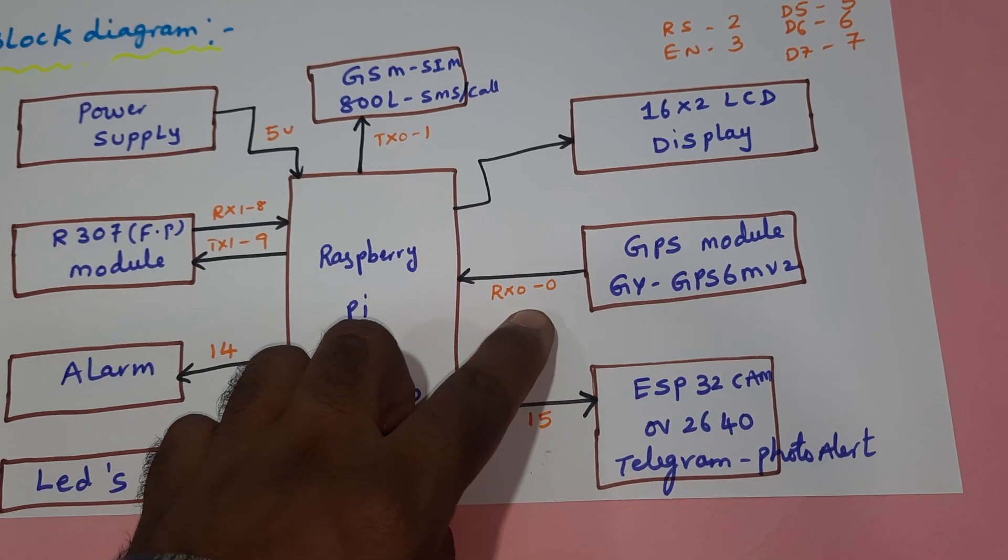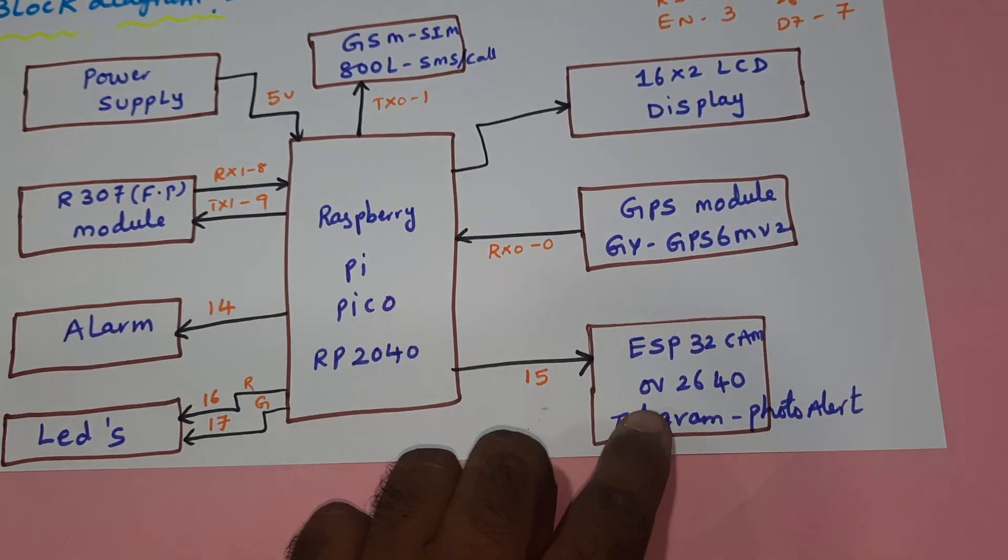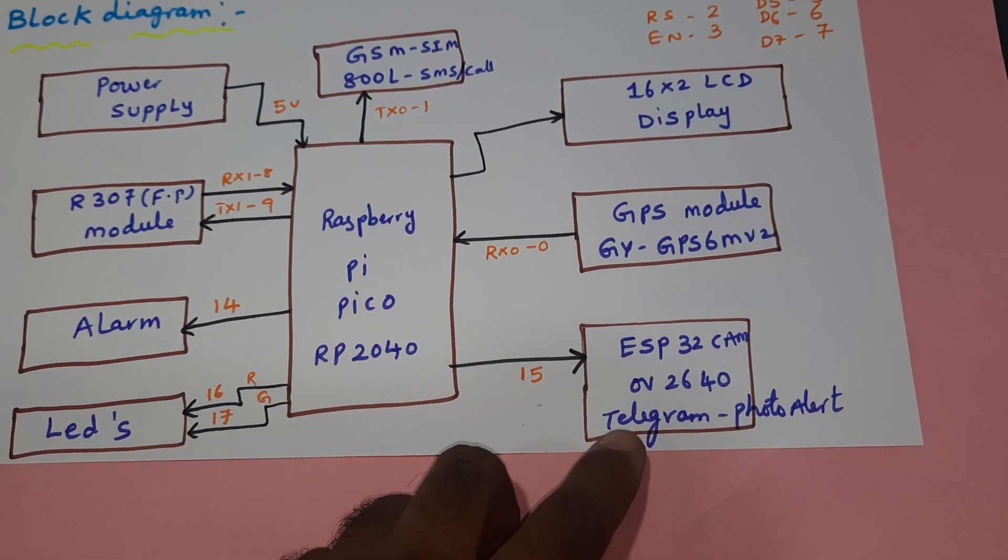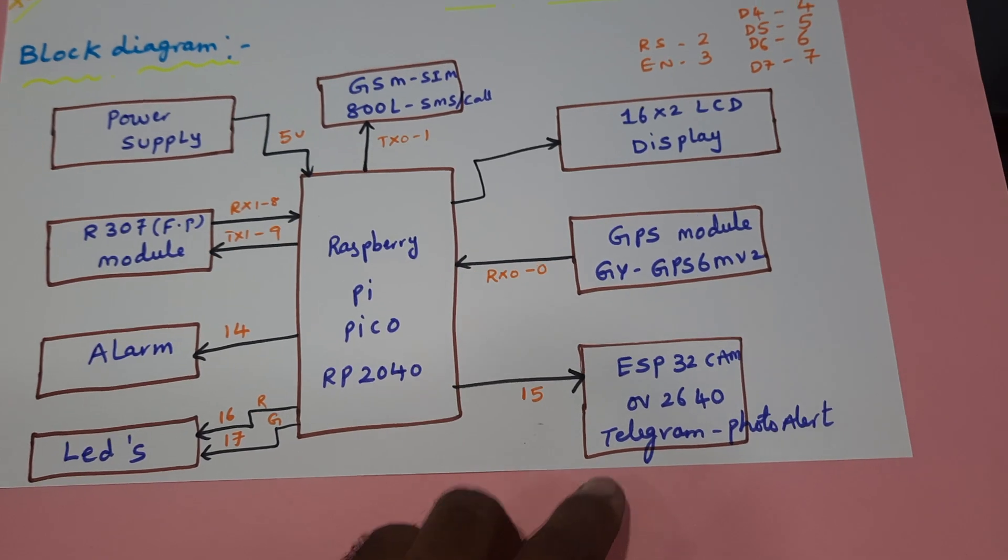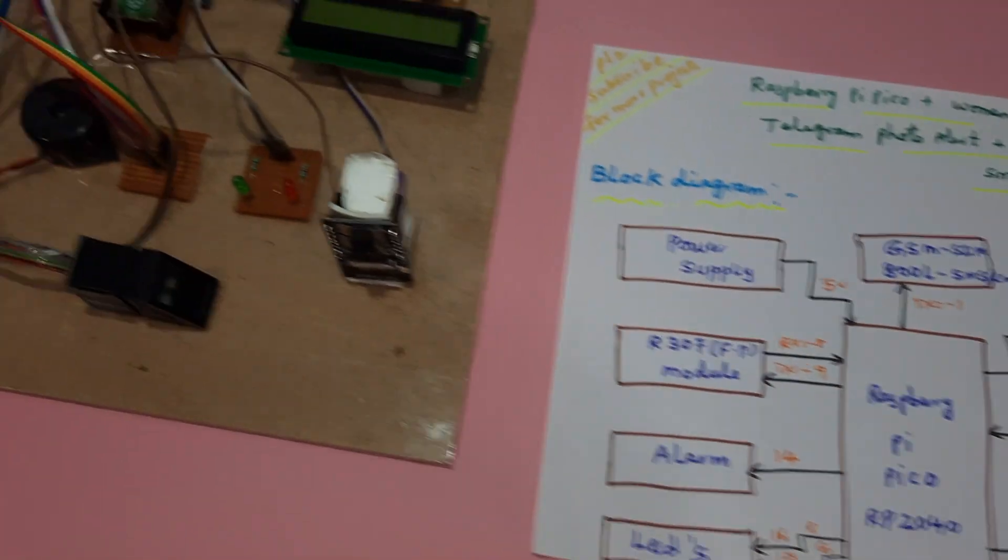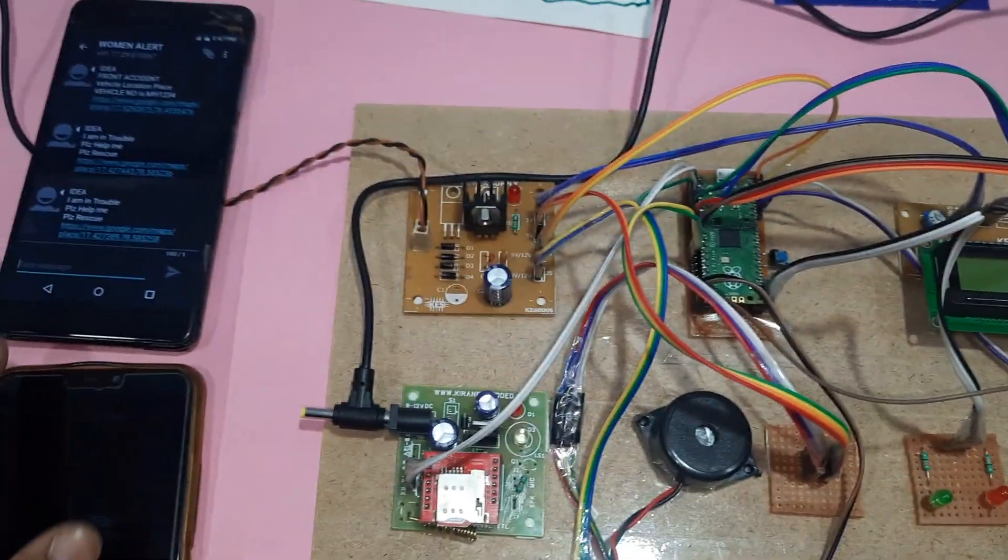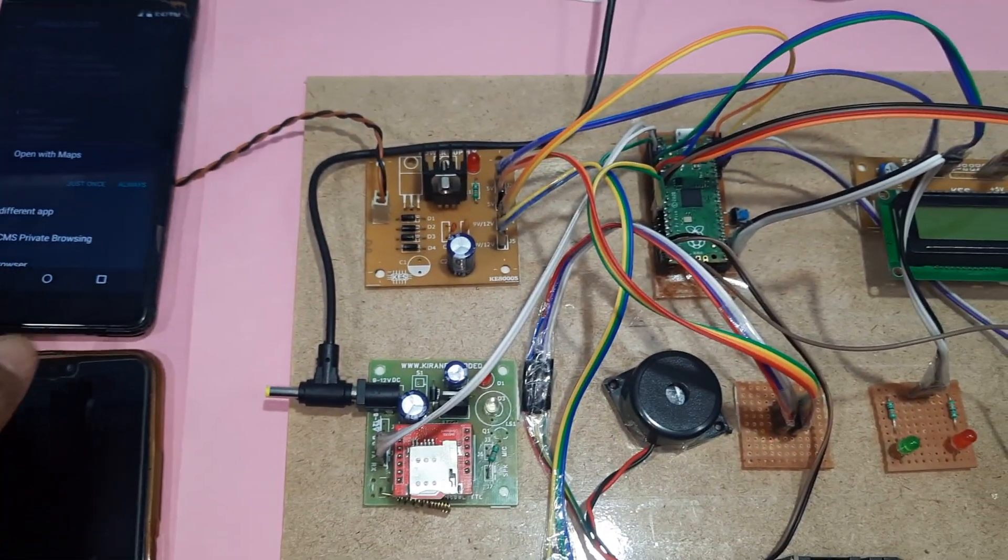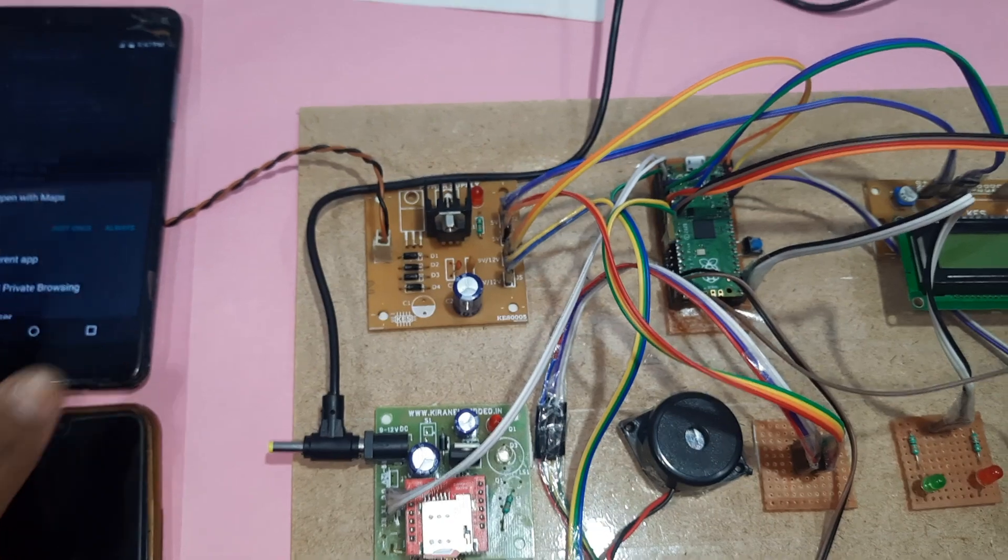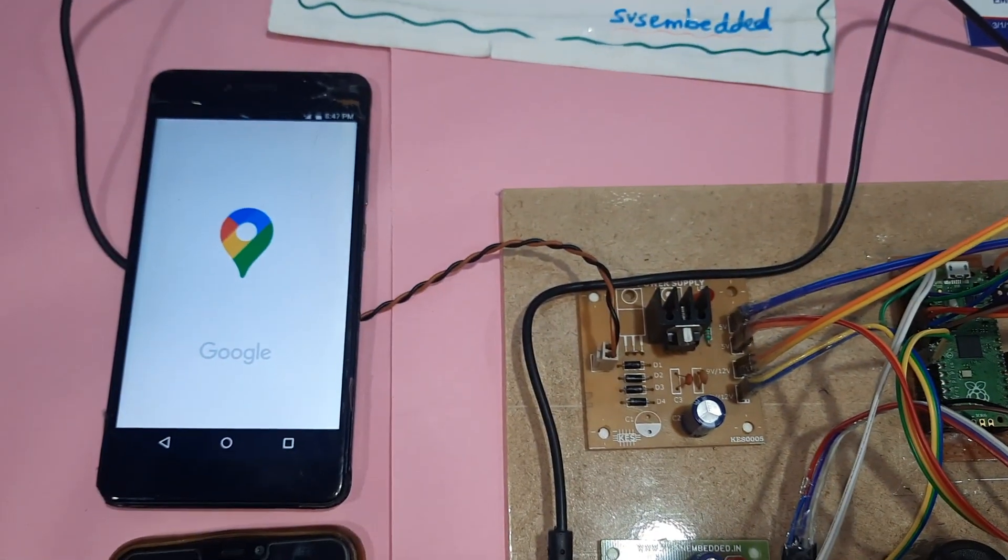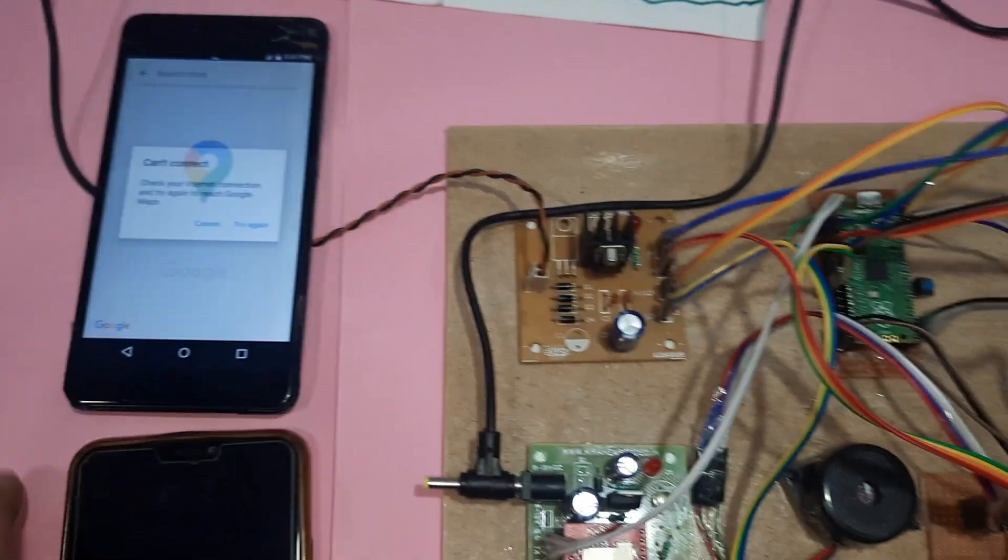ESP32 camera module for Telegram photo alert. So here we are getting the Google Map location just once and it will show you the exact location.